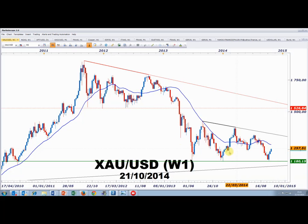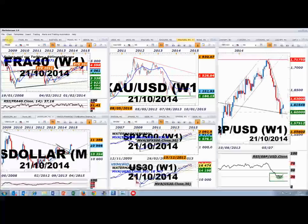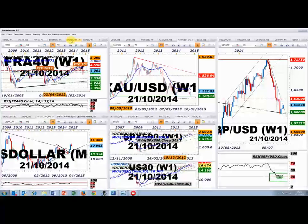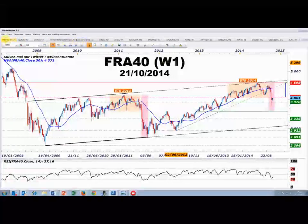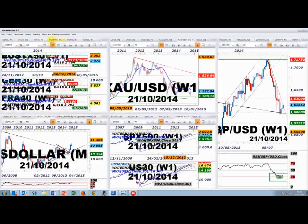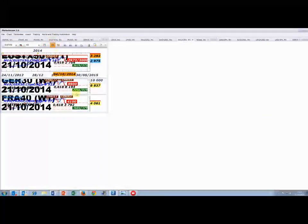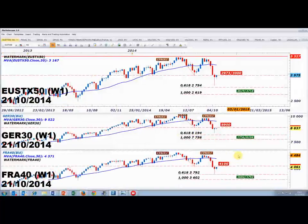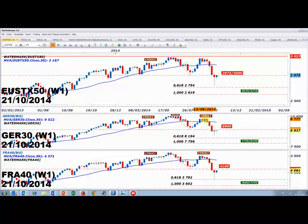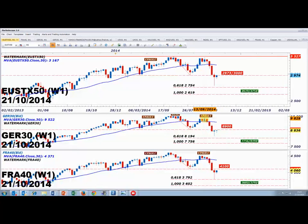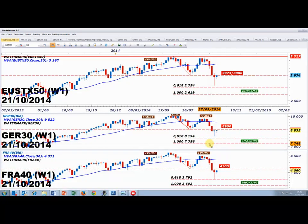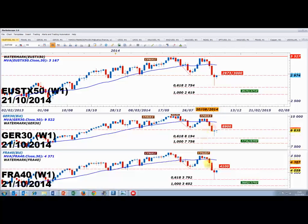Sur le graphique hebdomadaire de l'once d'or, je pense que cette progression peut se poursuivre. Pour les indices boursiers, on est toujours dans des marchés de pullback : le marché retrace la jambe de baisse qui a eu lieu entre mi-septembre et mi-octobre. Le premier objectif de ce retracement correspond aux points de décrochage de la première semaine d'octobre.